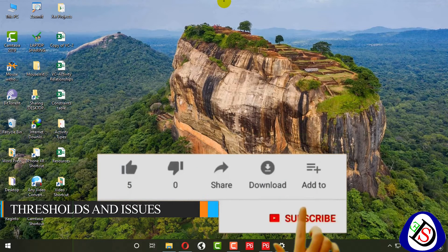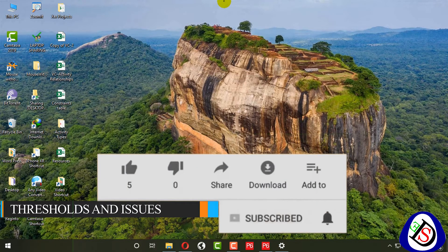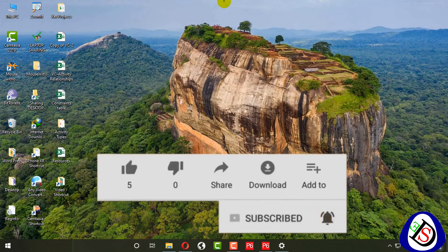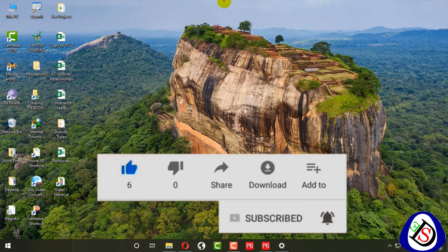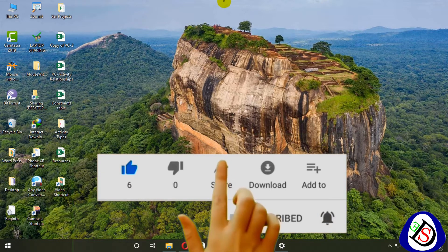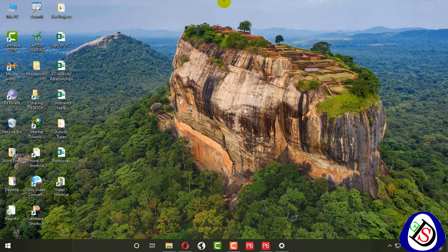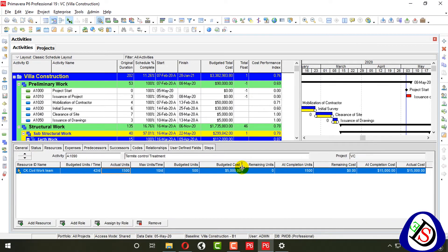Welcome to Softidemi. I come up with a new lecture on thresholds and issues — how to calculate your issues by applying thresholds. In Primavera P6, I open version 19.12, and here you can see my activities.